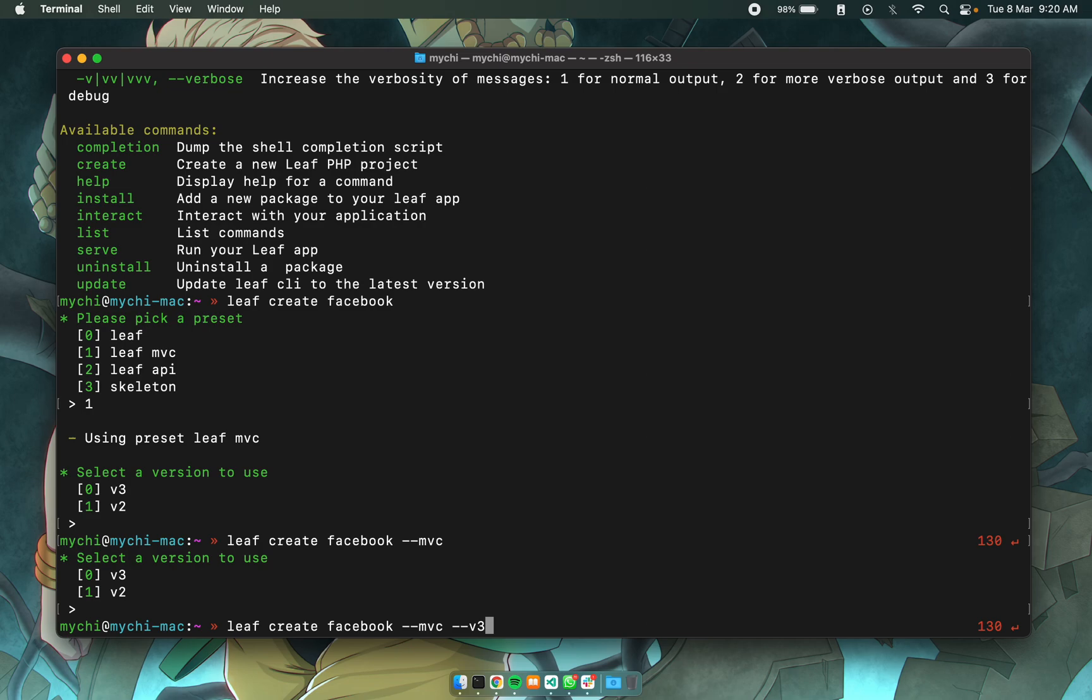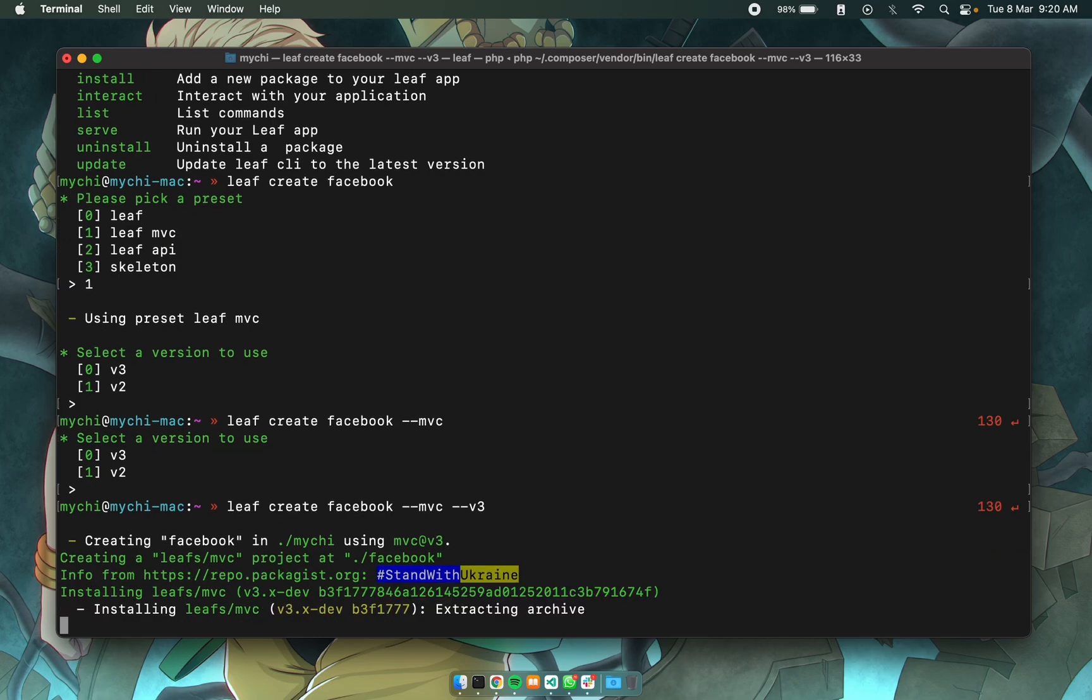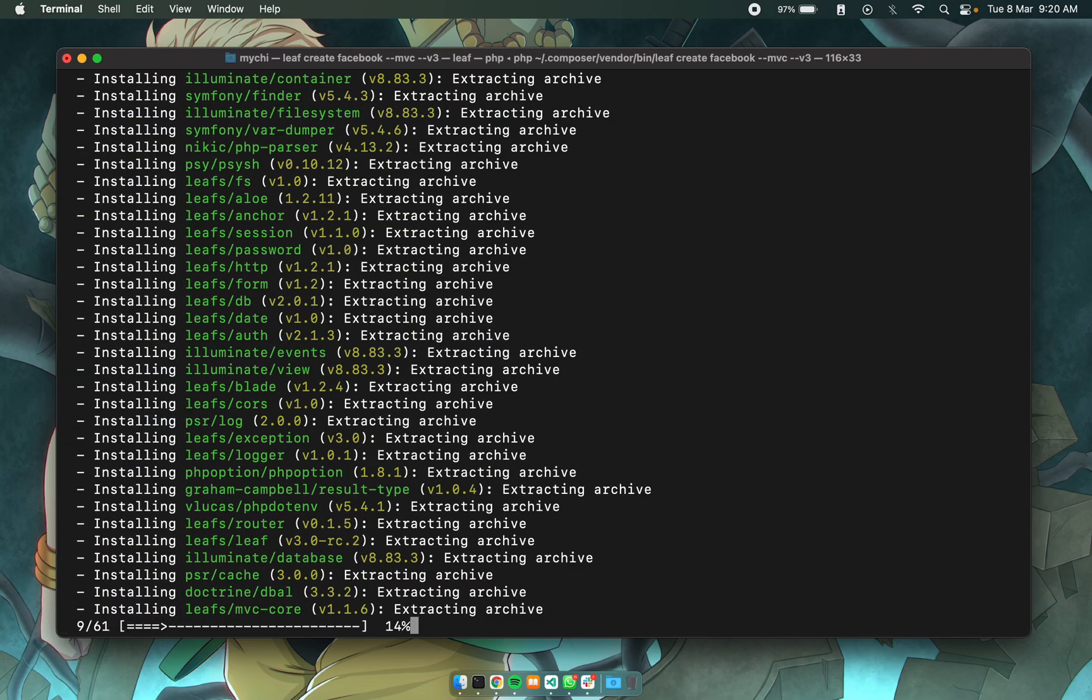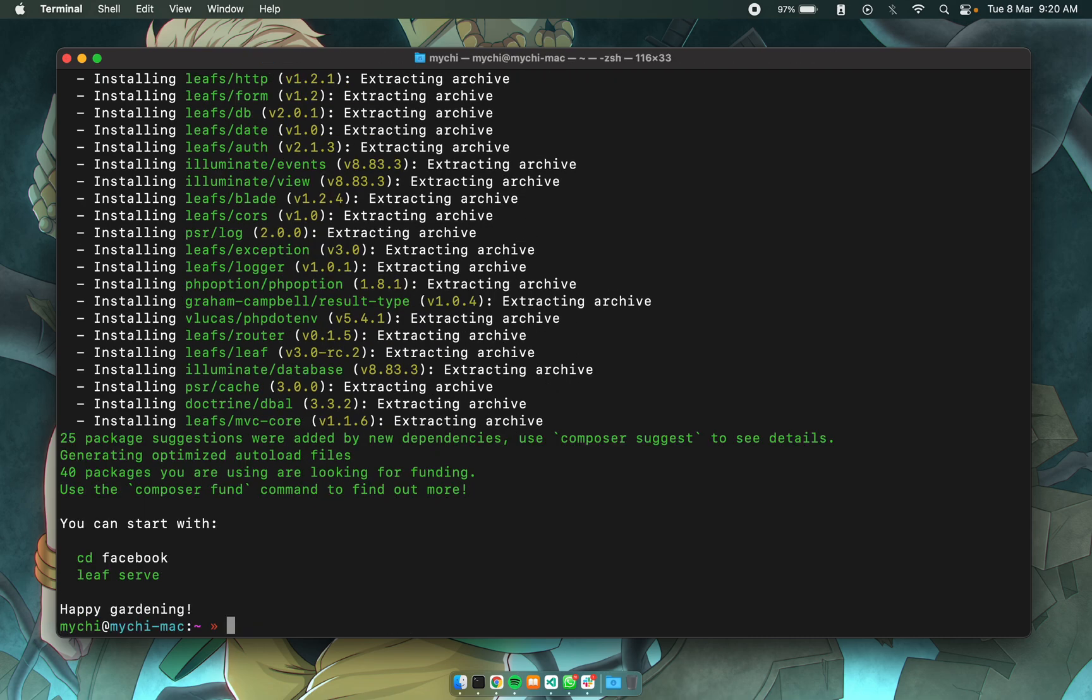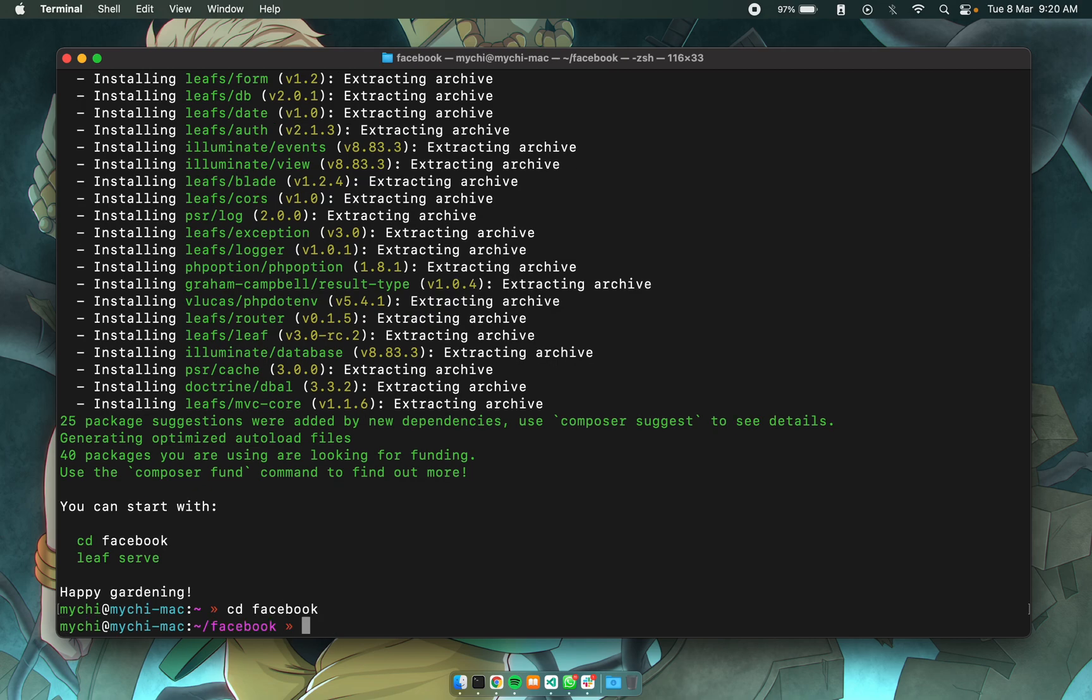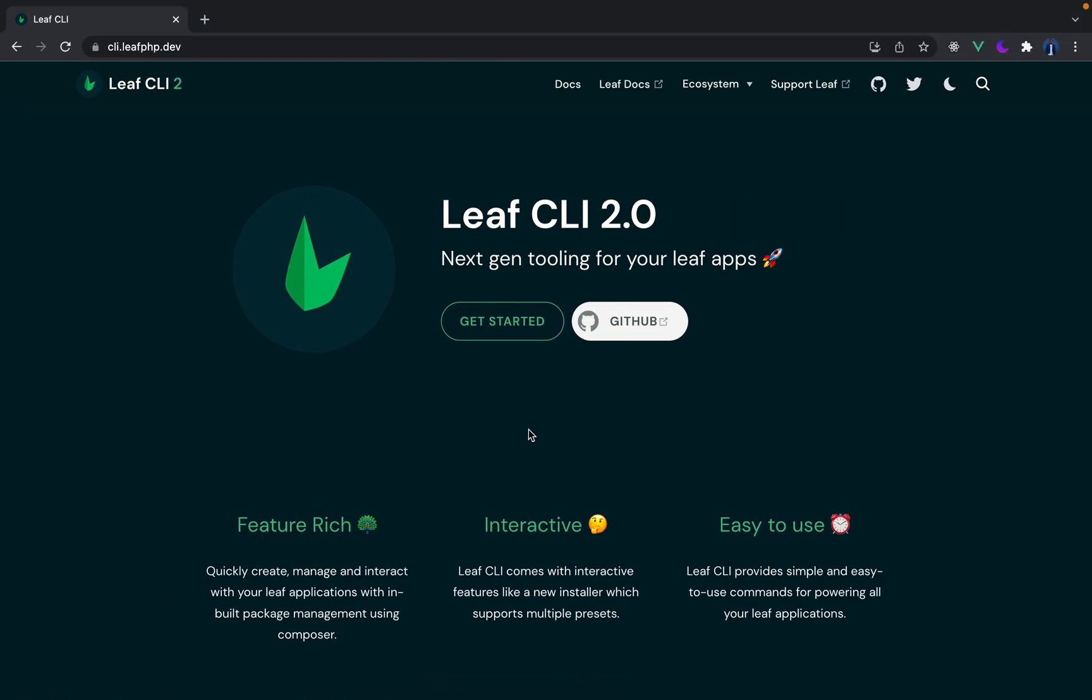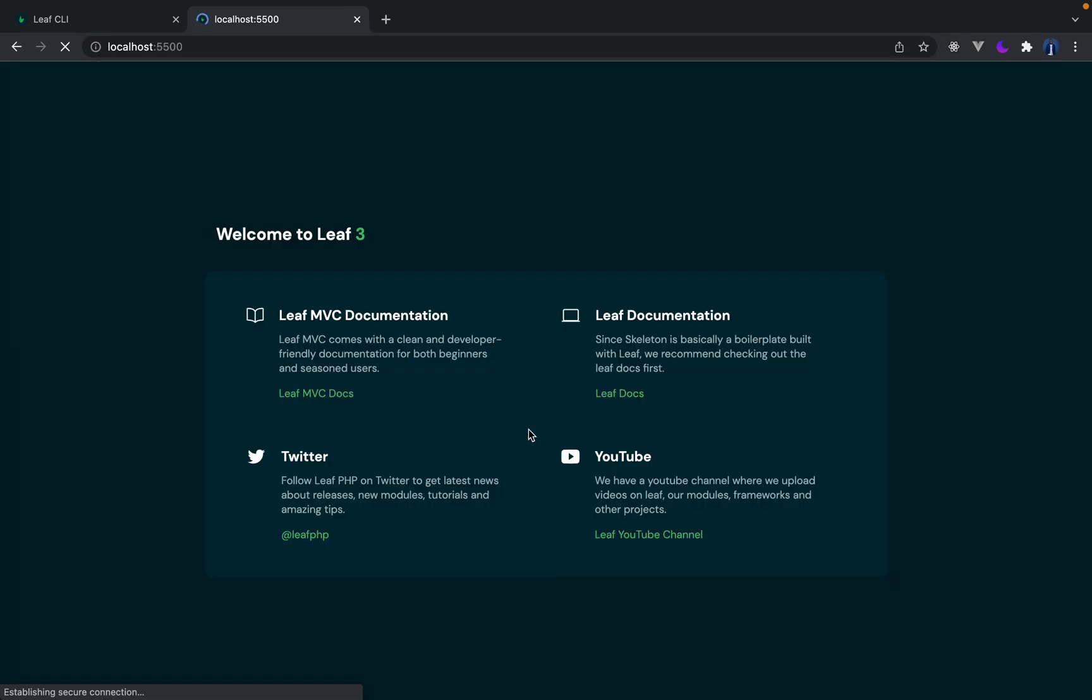So if I generate this now it will install leaf MVC, run simple commands, install the dependencies and then now I can cd into Facebook and then run leaf serve. This would start up a development server and I can just open that up in here and I get this welcome page for leaf MVC.